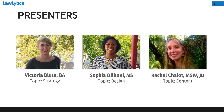We have a great program for you today. Each of our presenters is a specialist in her own area. Victoria Blute comes from a journalism background and is the community manager here at Lawlytics. If you're a frequent reader of our blog or have watched other webinars we've done recently, you're undoubtedly familiar with her work. Victoria is going to talk about how your potential clients use the internet and how you can attract them by understanding the basics of how the internet works.